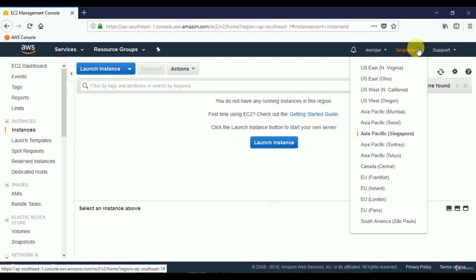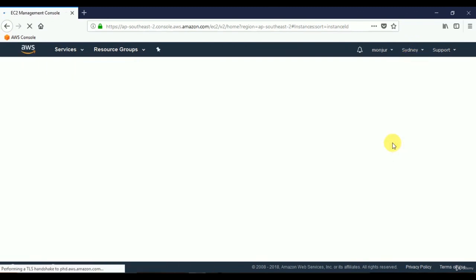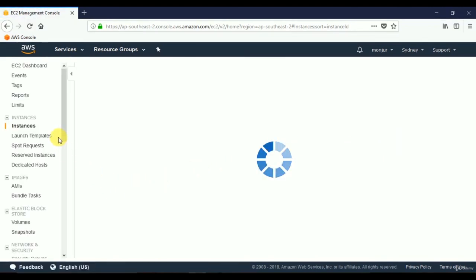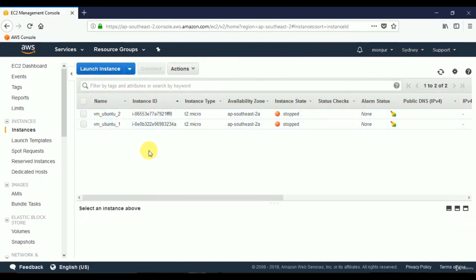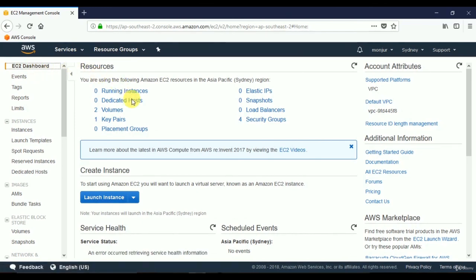If I go back to my Sydney data center, I can see the instances and key pairs I created there are still present. The main point to keep in mind: because data centers are independent, we need to create a new key pair for each new location or region where we want to launch a virtual server.